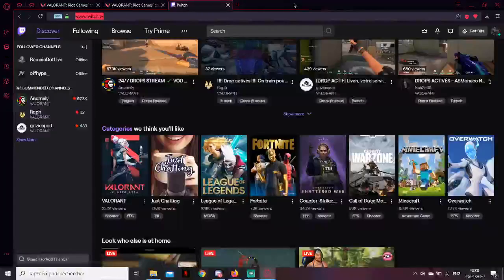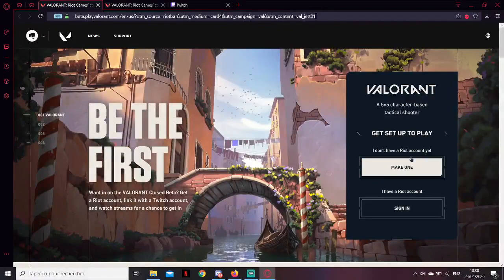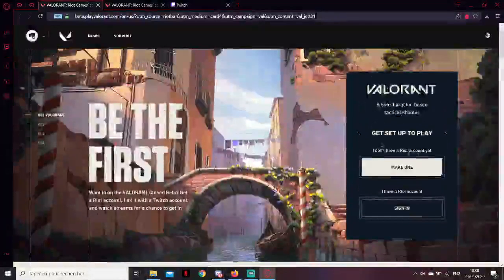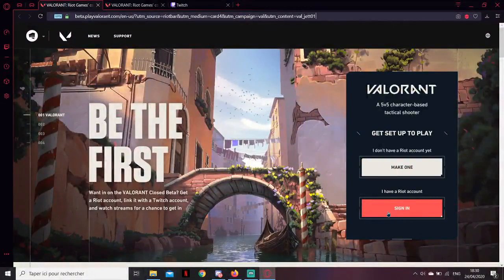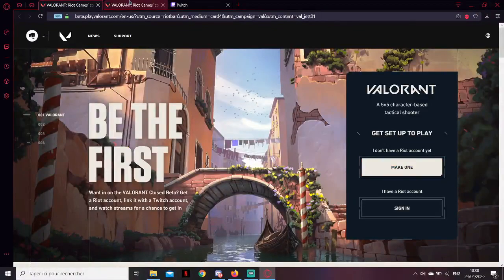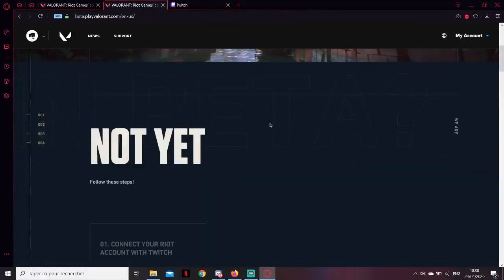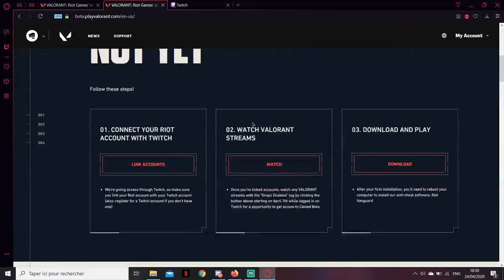When that's done, go to the Valorant link — it's the second link in the description. You want to make an account or sign in. I'm going to sign in, but you have to make an account if you don't have one. Once you've signed in or created your account, follow the next steps.